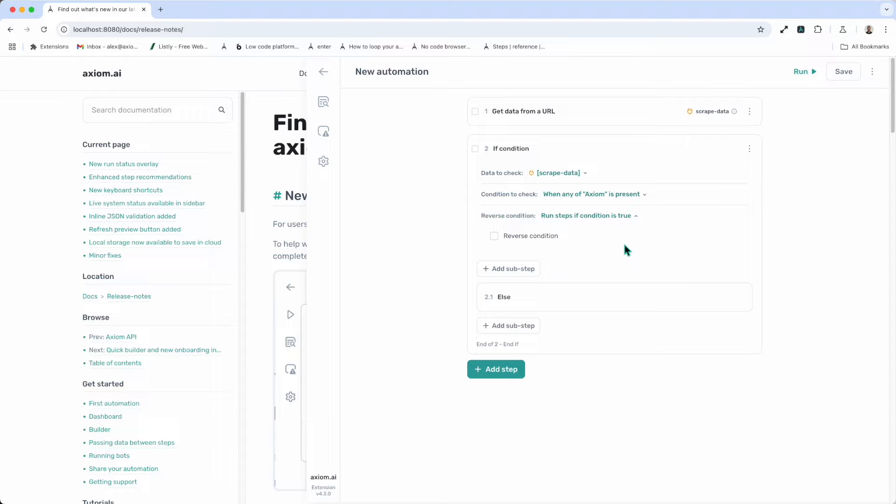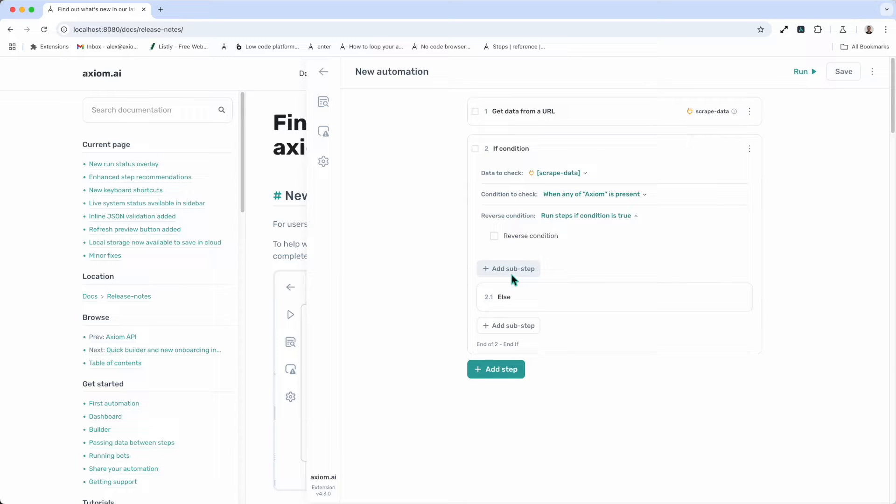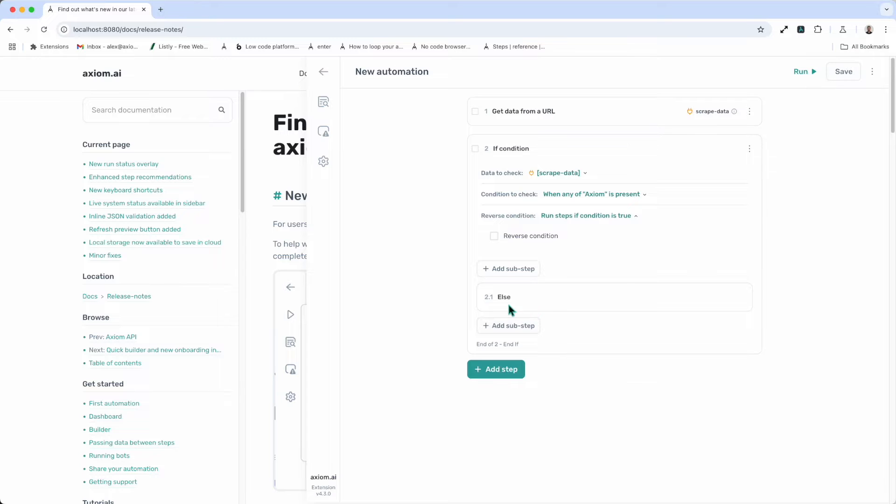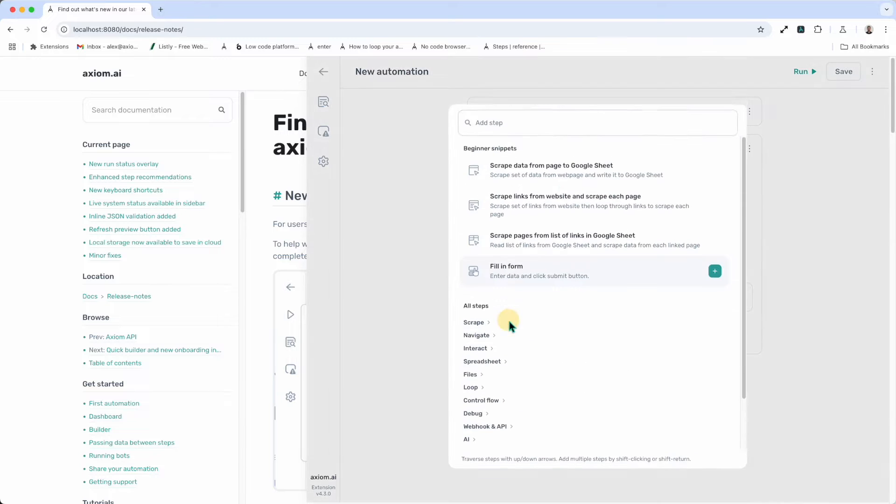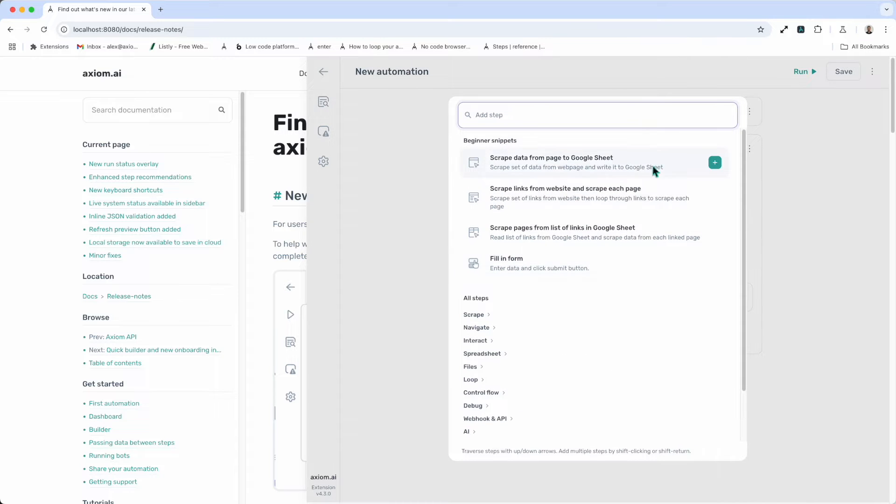Now, all I need to do is add the sub-steps that I wish to execute if the condition is true by clicking on the add sub-step button above the else. Then I click to add the steps that I execute if the condition isn't true. In this case, I click on the add sub-step button below the else, and add in my steps via the step finder.